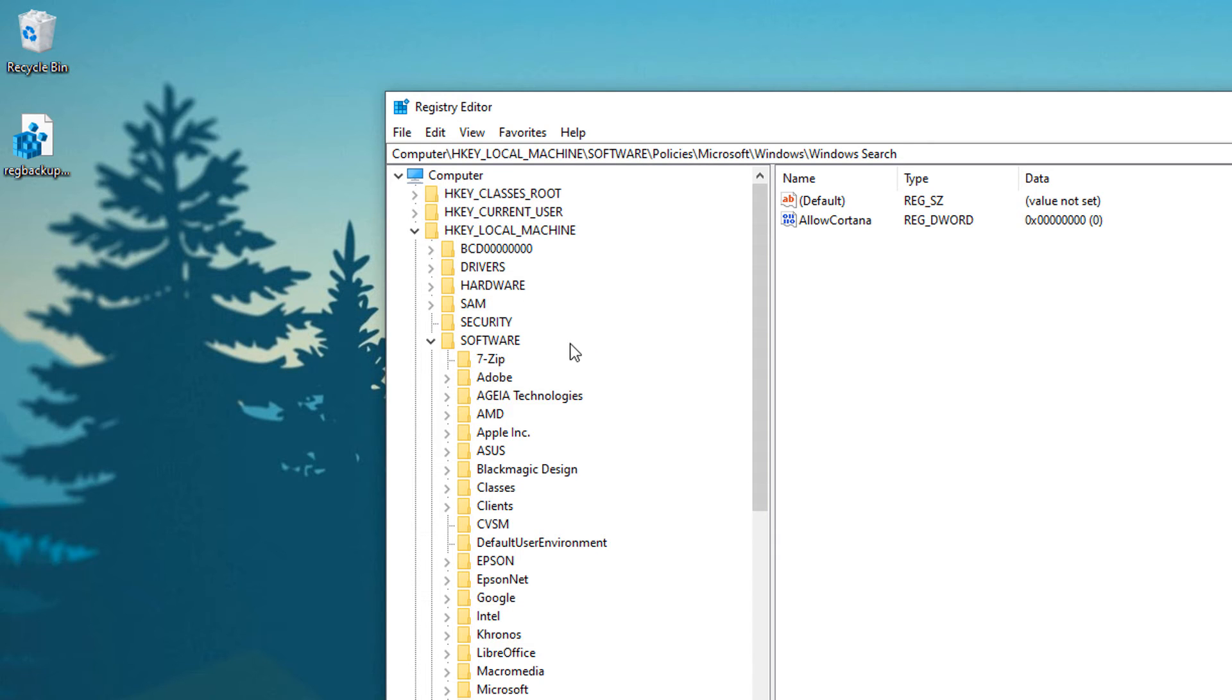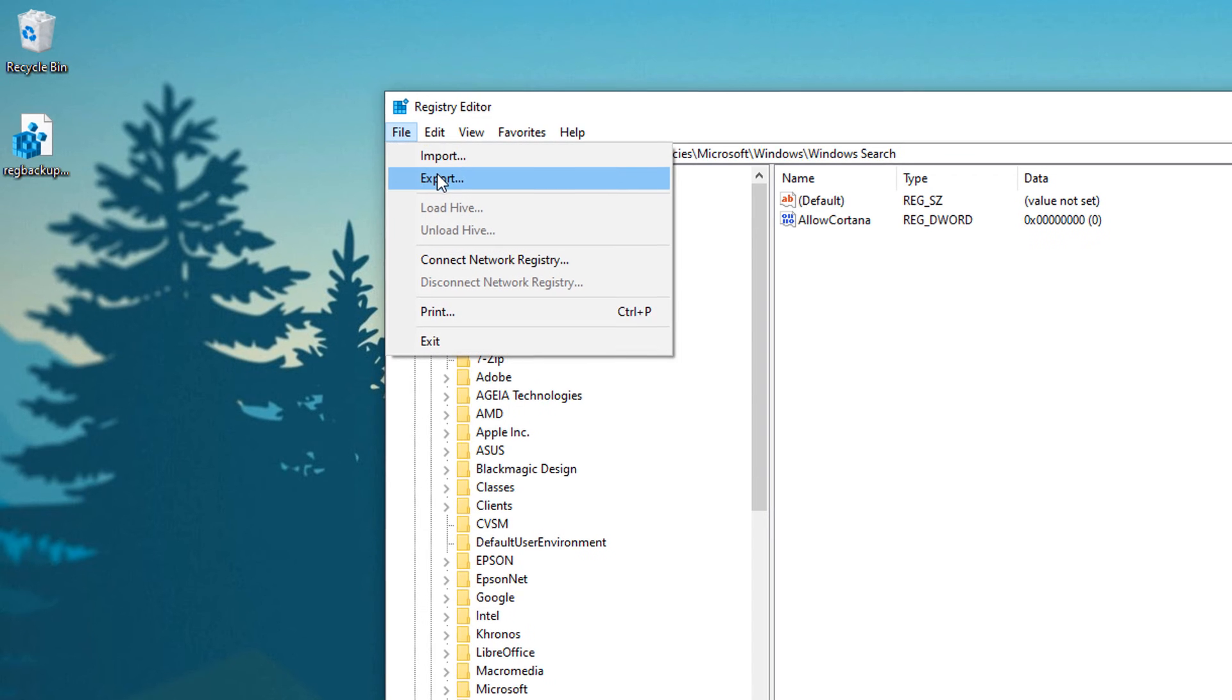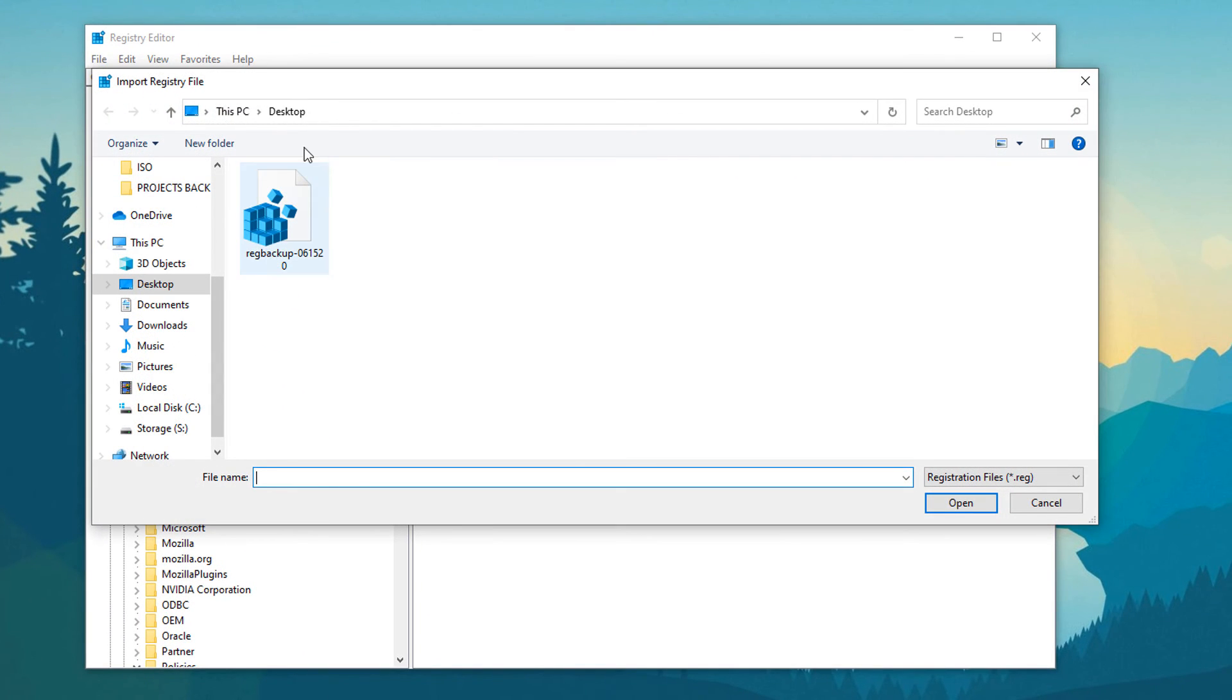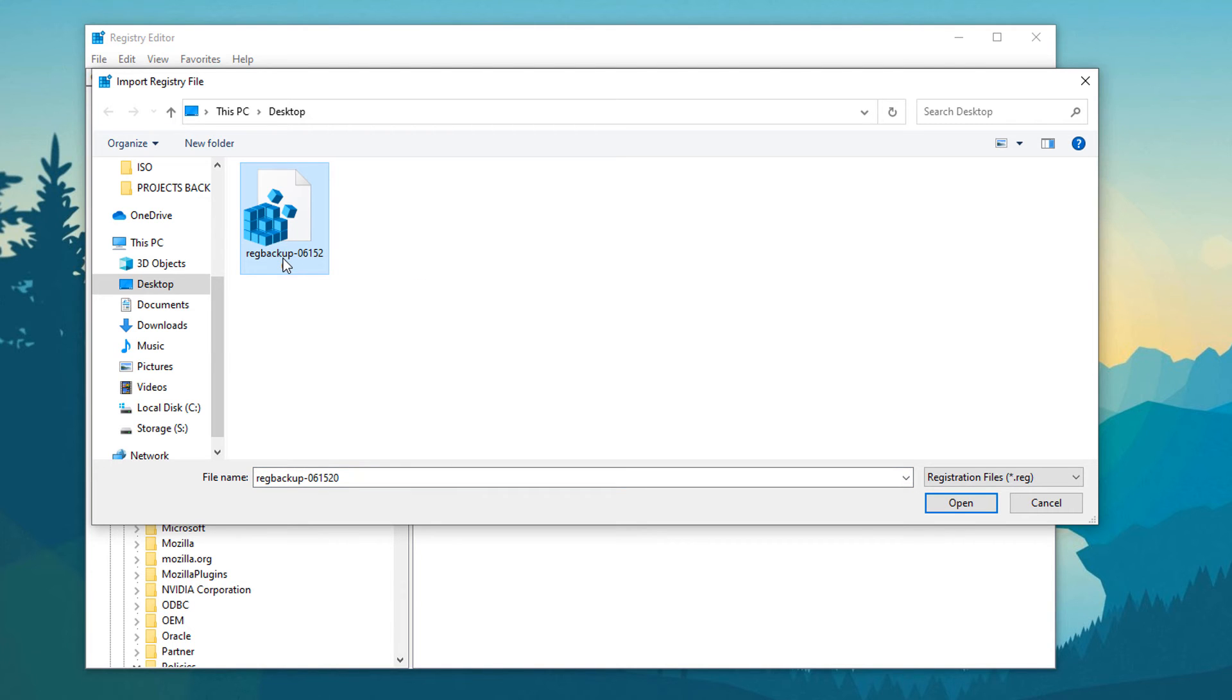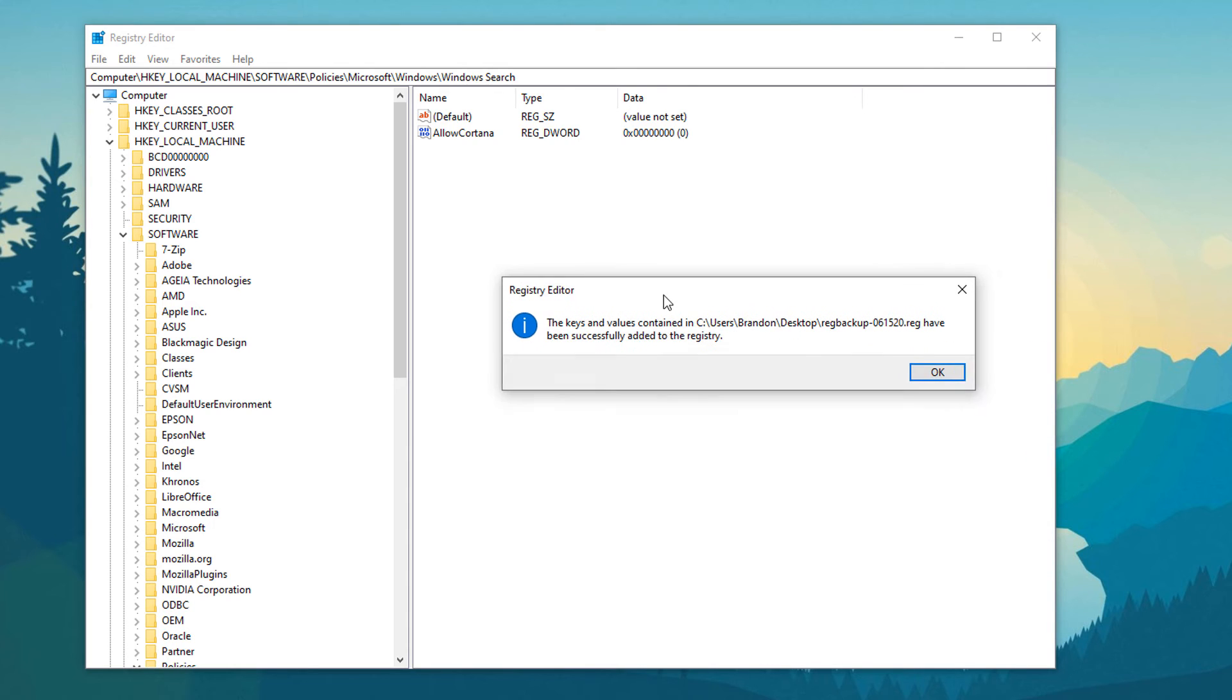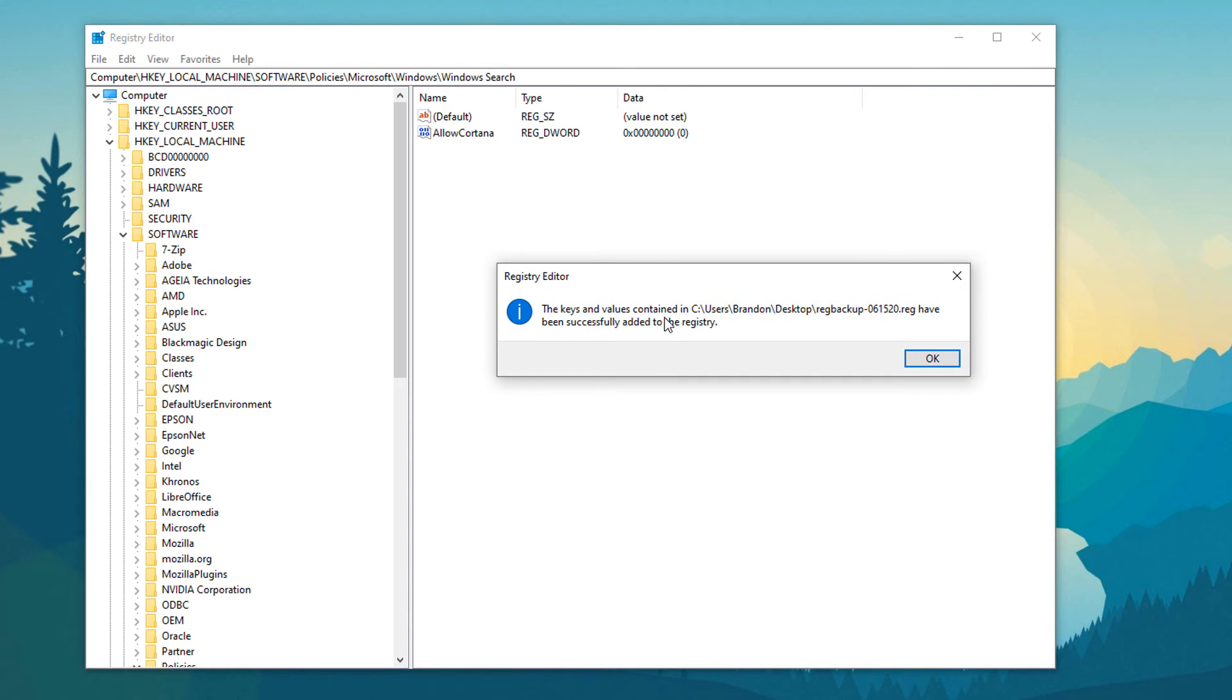To do that all you need to do is go to File, Import, and then you go to the backup you want to import. So I would just click on this one right here, click on Open, and then it says the keys and values contained in this backup have been successfully added to the registry.